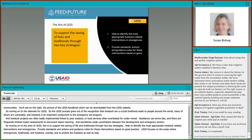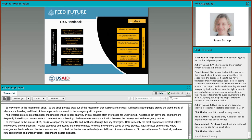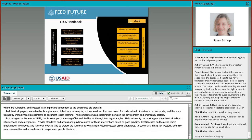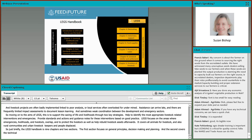The aims of LEGS are to support saving of lives and livelihoods through two key strategies: help to identify the most appropriate livestock-related interventions in emergencies, and provide standards, actions, and guidance notes for these interventions based on good practice. LEGS focuses on areas where emergencies, livelihoods, and livestock overlap, emphasizing the need to protect livestock during emergencies as well as to help with rebuilding livestock assets afterwards. It covers all livestock from chickens to large animals, including animals used for transport or draught power, and also covers rural communities, farmers, pastoralists, peri-urban and urban livestock keepers, and displaced people. The LEGS handbook is made up of nine chapters in two sections, covering general principles and decision-making, as well as technical aspects including destocking, veterinary support, feed supplies, water provision, livestock shelter, and provision of livestock.